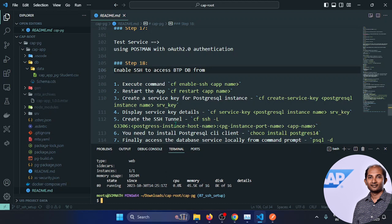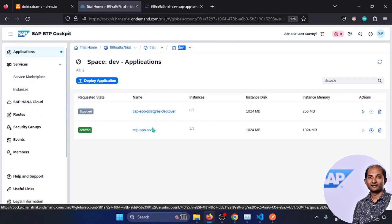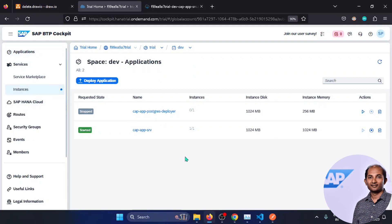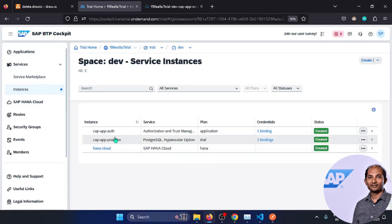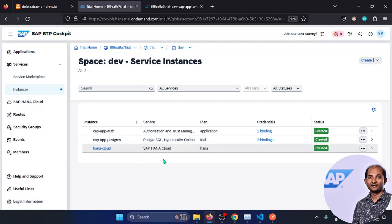Next we have to create a service key for our PostgreSQL instance. Going to instances, we have this PostgreSQL BTP instance. To work with this instance from the other side, we need a service key. The command is cf create-service-key (csk) followed by the PostgreSQL instance name and the service key name, e.g., 'srv_postgresql_key'. Running it creates the new service key.